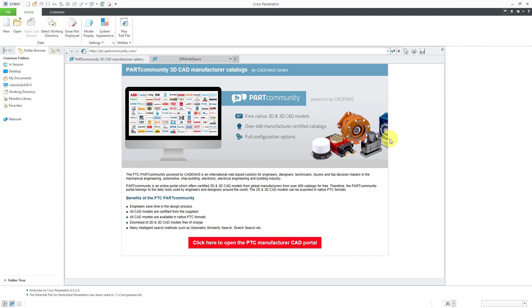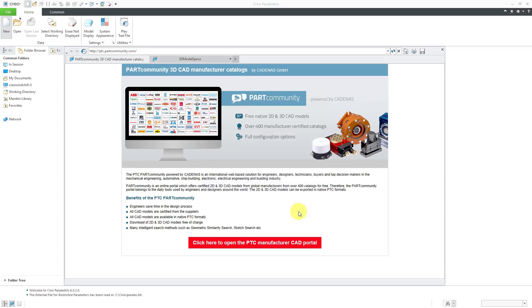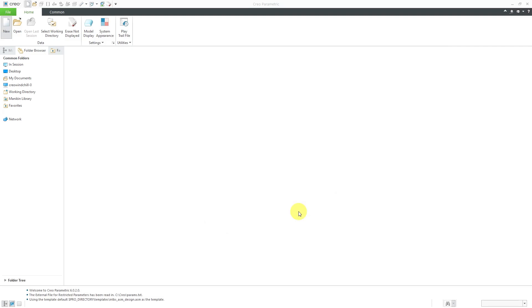Here I am in Creo Parametric. I'm going to click the New button to create a new structure. For simplicity, I'm just going to call it 'structure'. I'm going to use my default template. Let's make sure that I choose Assembly, then click the OK button.